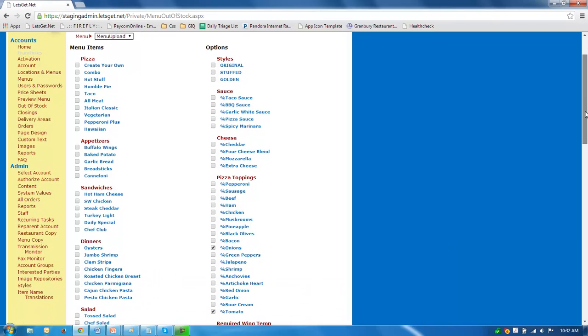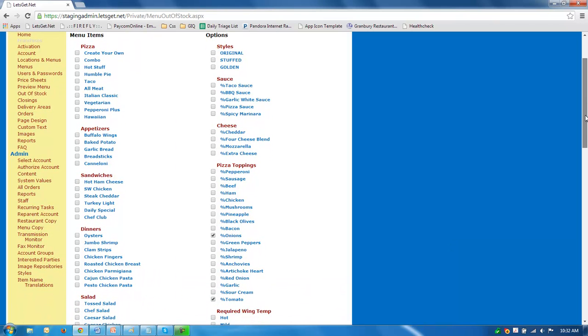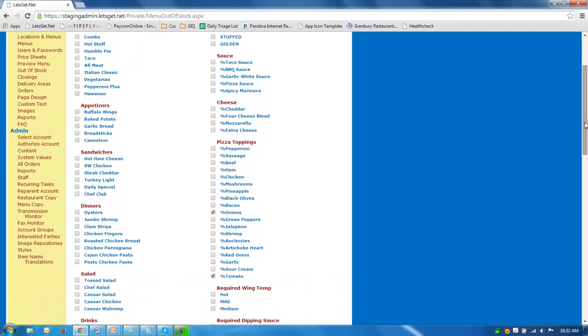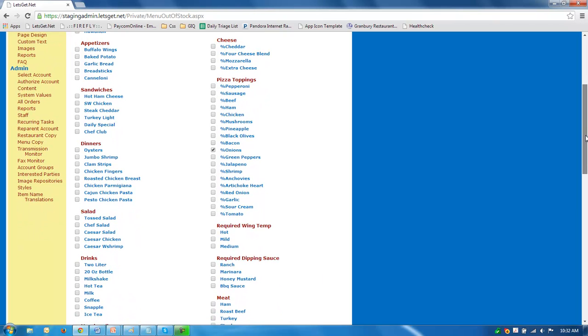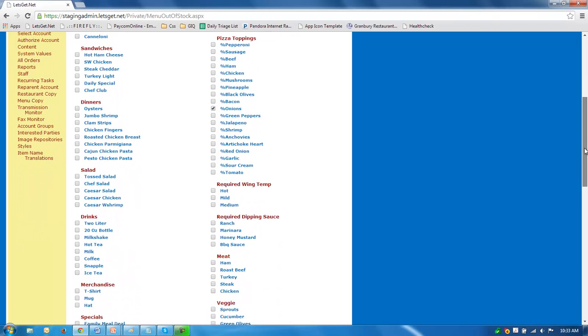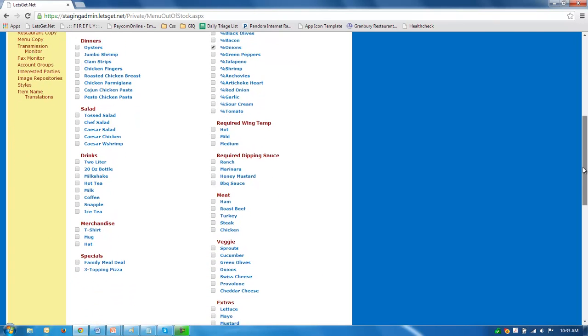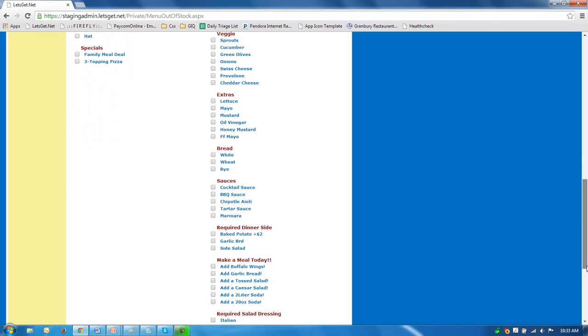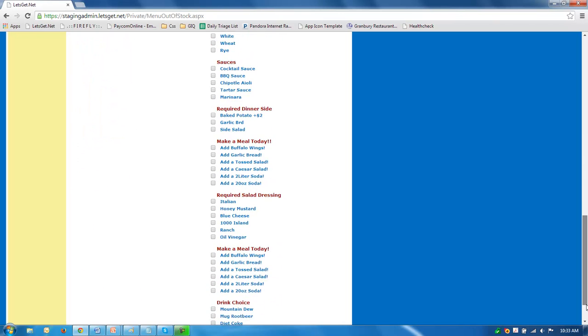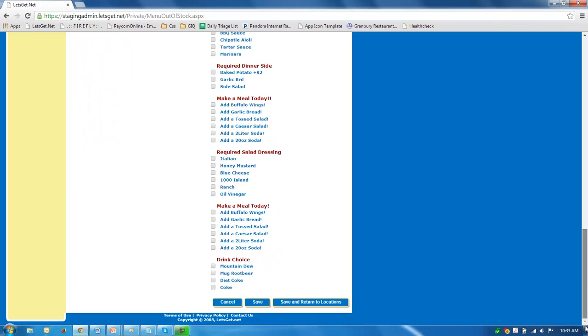Now another thing of note is if you do run out of something like a topping, what you'll need to do is scroll all the way down your option list. And let's say if it is onions, we want to find if there's any other onions. Like here I have onions under veggies. I want to check that as well, and we're going to continue down the list.